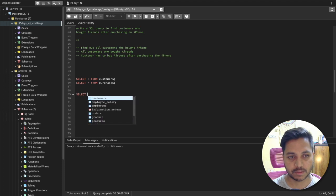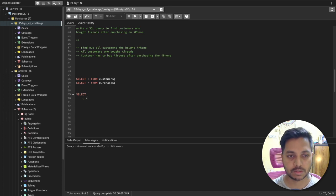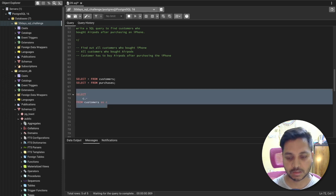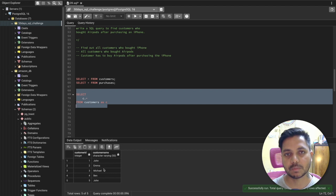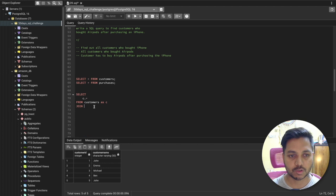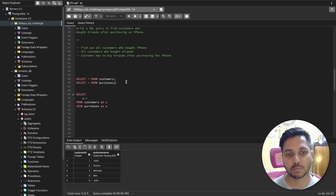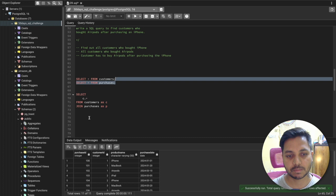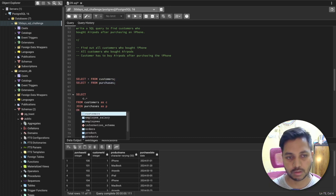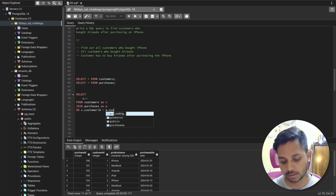First, we'll select everything from the customers table, giving it an alias 'c'. So I'm selecting c.* which means everything from the customers table. Running it, you can see all the customer names and their customer IDs. Now I can join this table with the purchases table to see which customers bought an iPhone. So I'll say JOIN purchases, aliased as 'p', on c.customer_id equals p.customer_id.